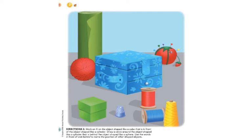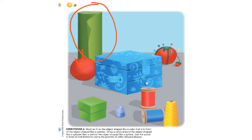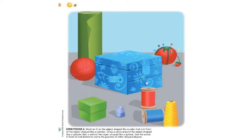The next clue is going to be to point to the object shaped like a cylinder that is behind the object shaped like a sphere. We already pointed out where the three cylinders were. Which cylinder is behind a sphere? Go ahead and point to that one. So we have a cylinder right over here that is behind a sphere. Right here is our sphere — it looks like a ball of yarn. And behind the sphere of yarn is a cylinder. If you want, you can pause the video and use the words in front of and behind to name the position of other shaped objects.